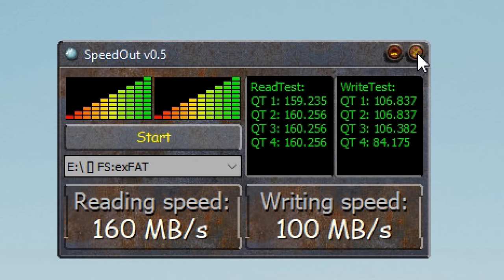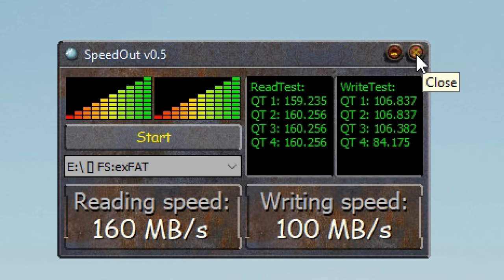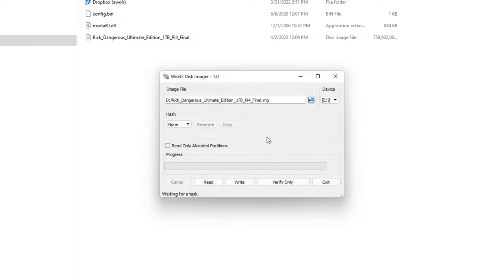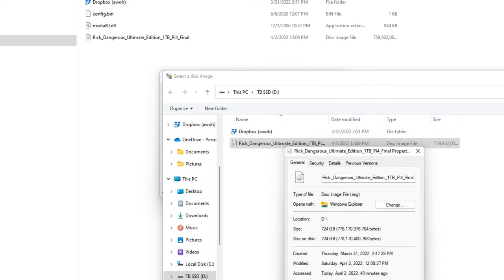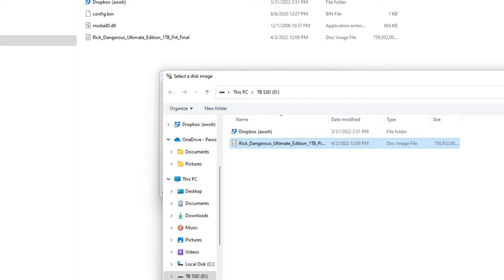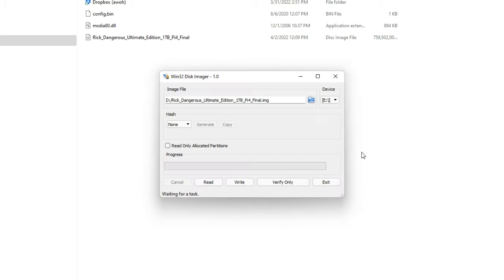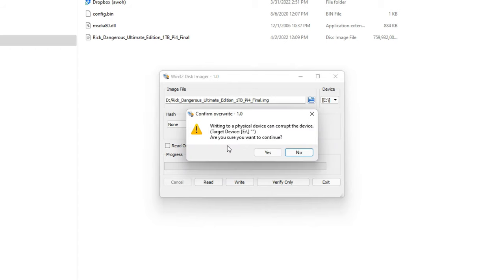Alright, then we're going to write an image on the Raspberry Pi through Win32, and then we'll see what kind of speeds we get. There it is. How big is this file? We're going to be writing a 724 gigabyte, 760 billion bytes. Alright, onto that one terabyte. Let's go ahead and write.